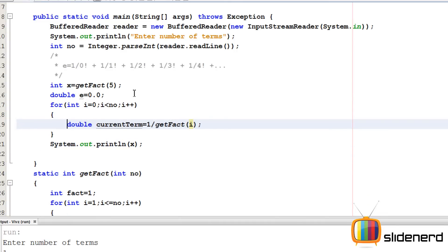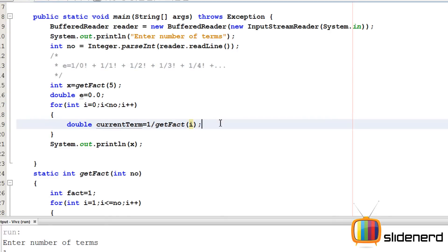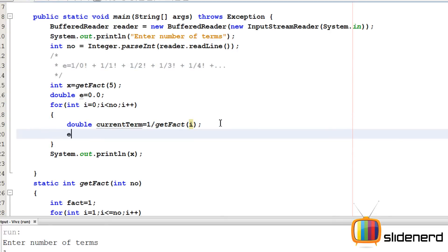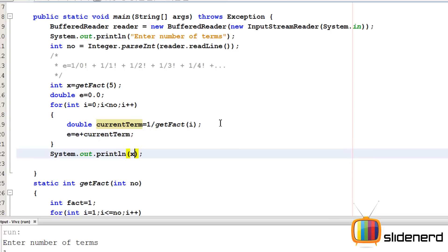So I have calculated the current term. Now remember, at this point we calculated this, then we calculated this, then we calculated this. We need to add them up together. So I'm going to say e equals e plus current term. If you remember the presentation where I've shown that box expanding as you put each single thing inside. I'm going to print e.